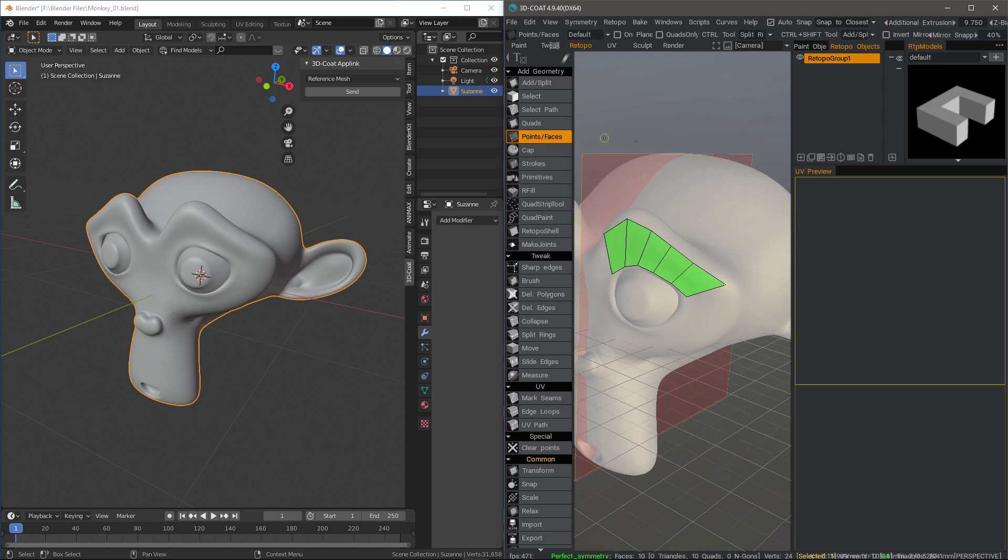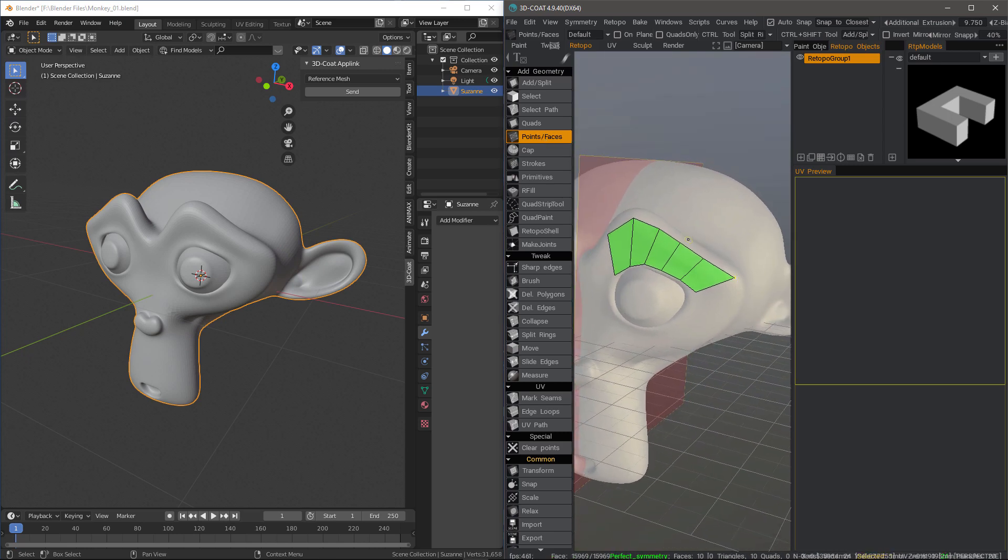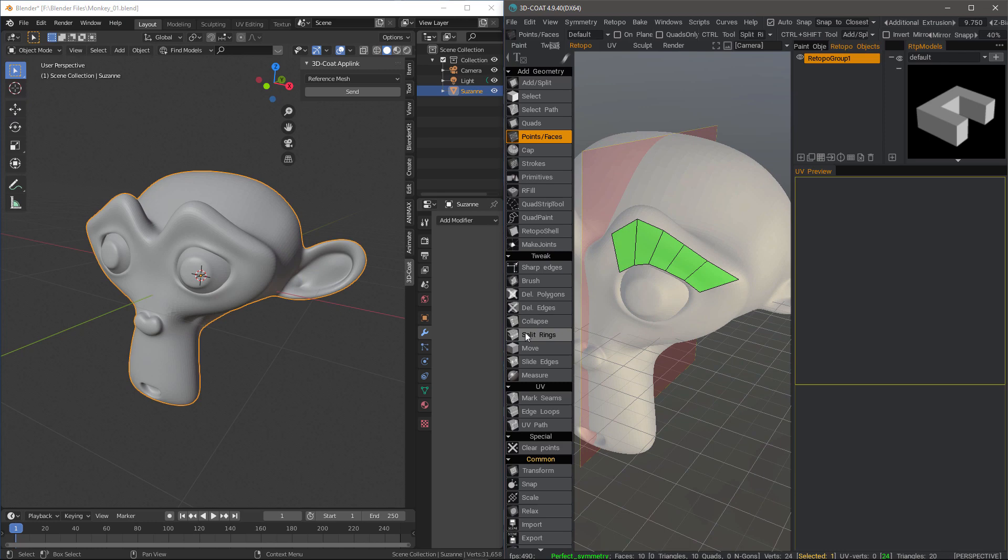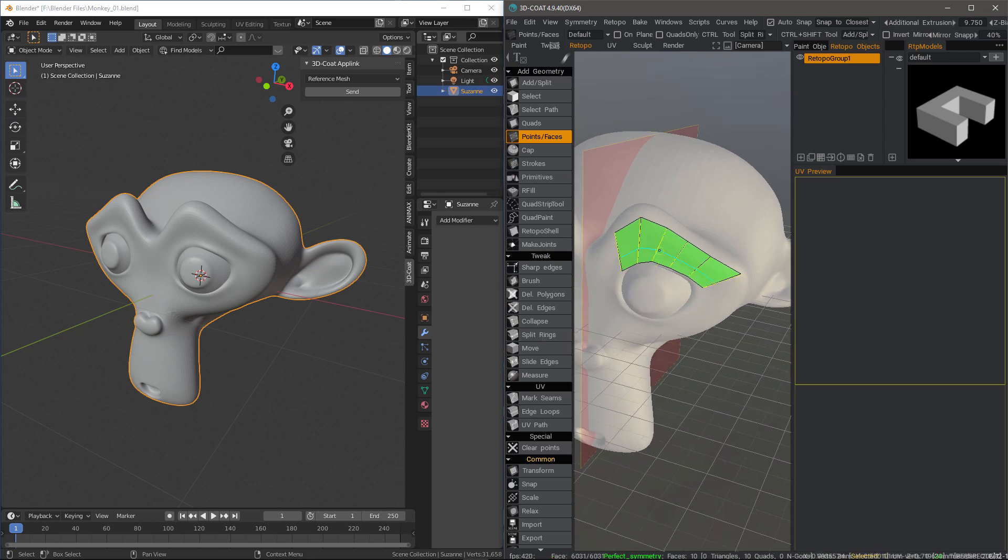One of the most common things you're going to want to do is split the faces. So I can hold down the control key and that will let me use the split rings tool on the fly by holding the control key.